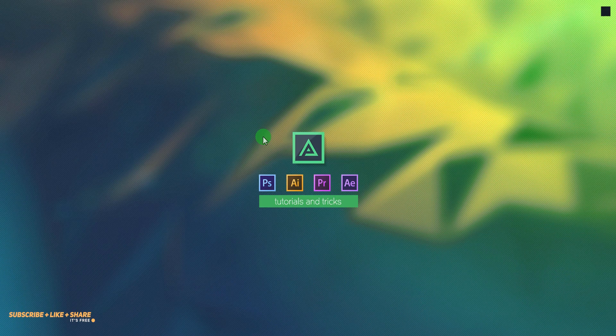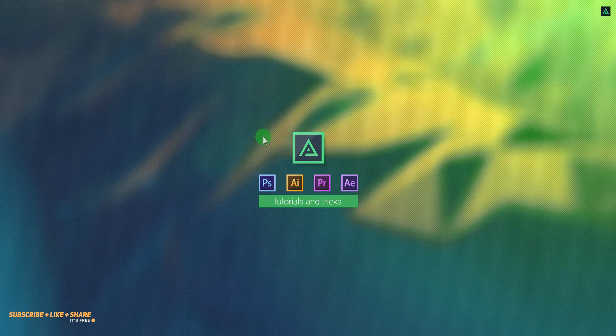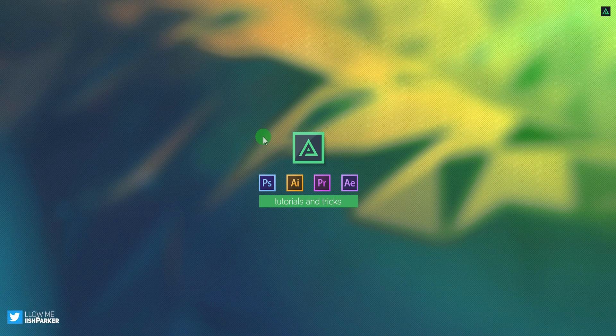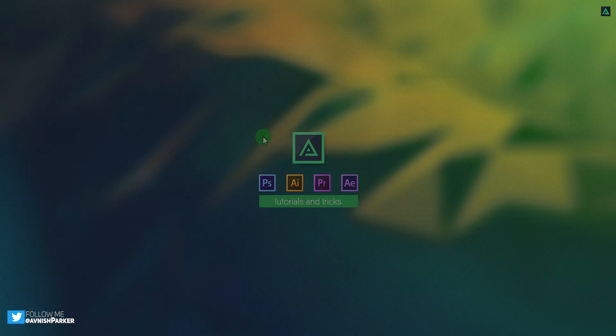Hey everyone, welcome back to my After Effects tutorial. Today we are going to create this.